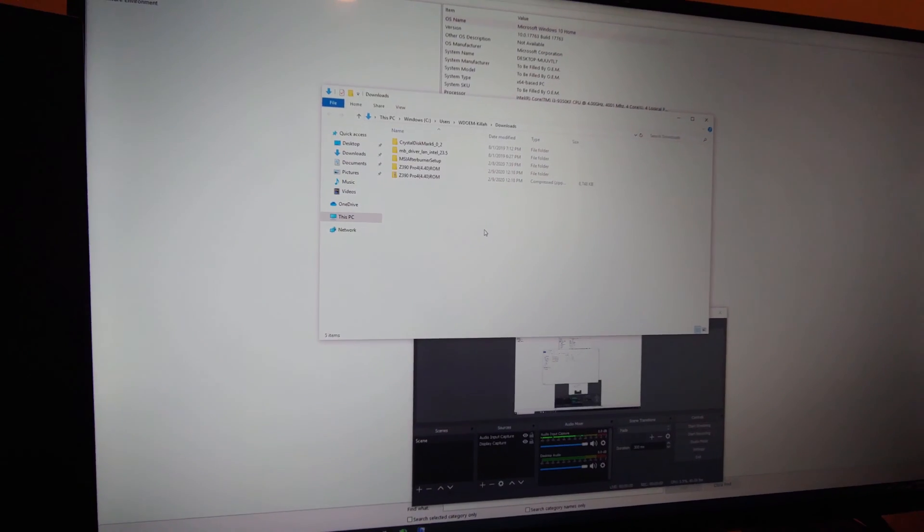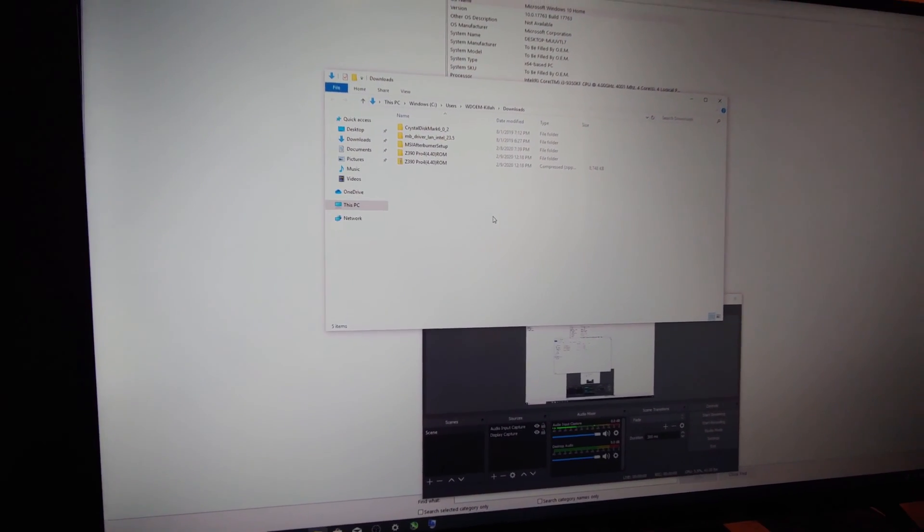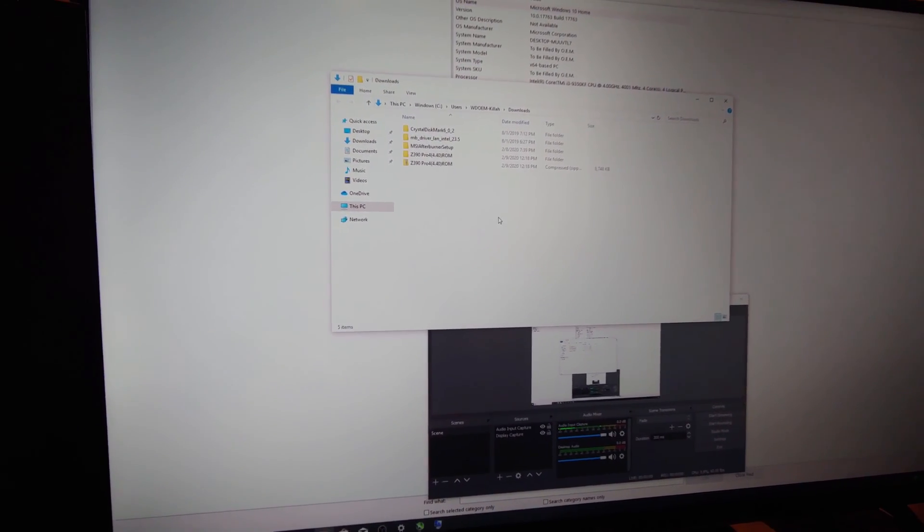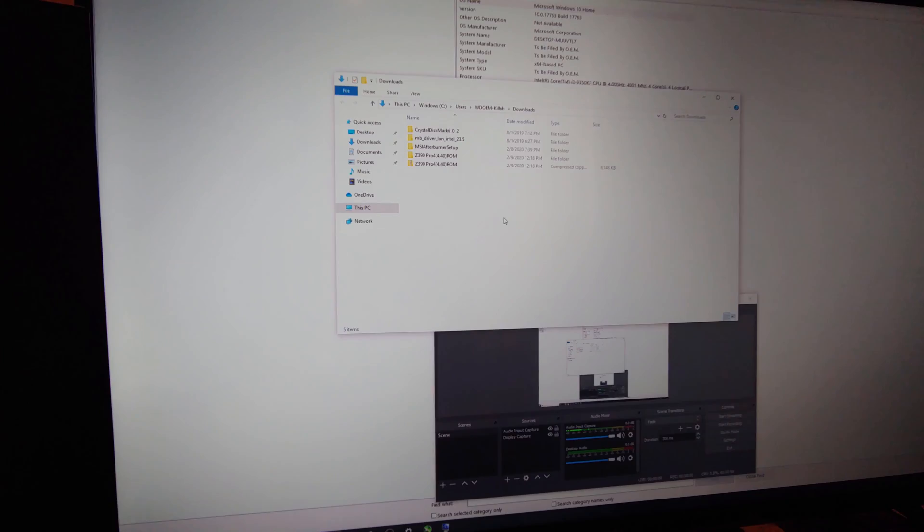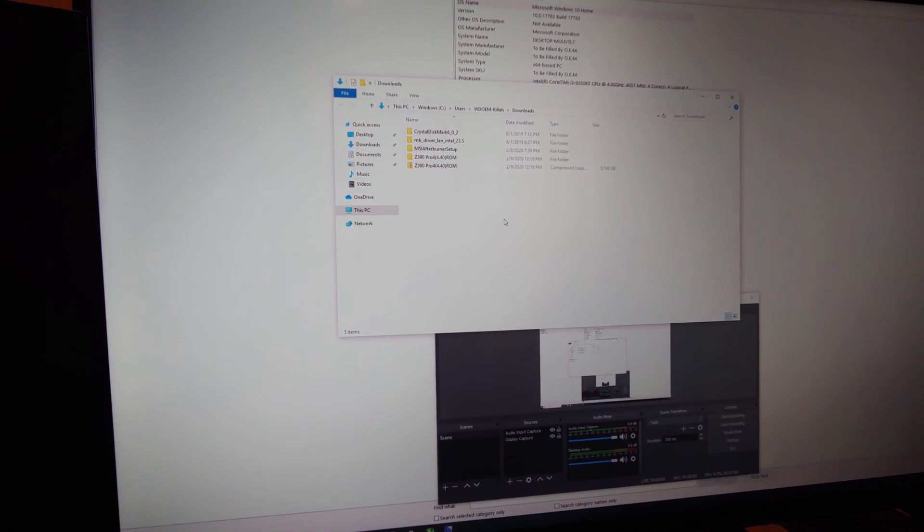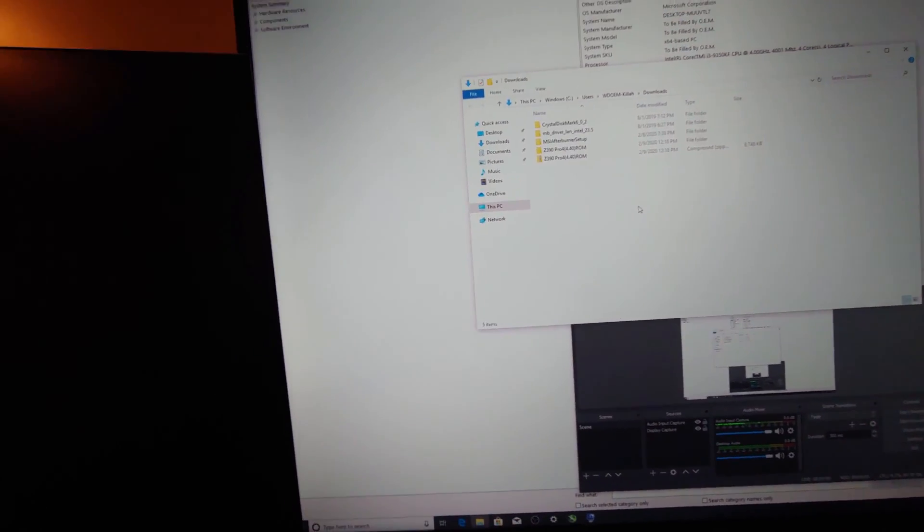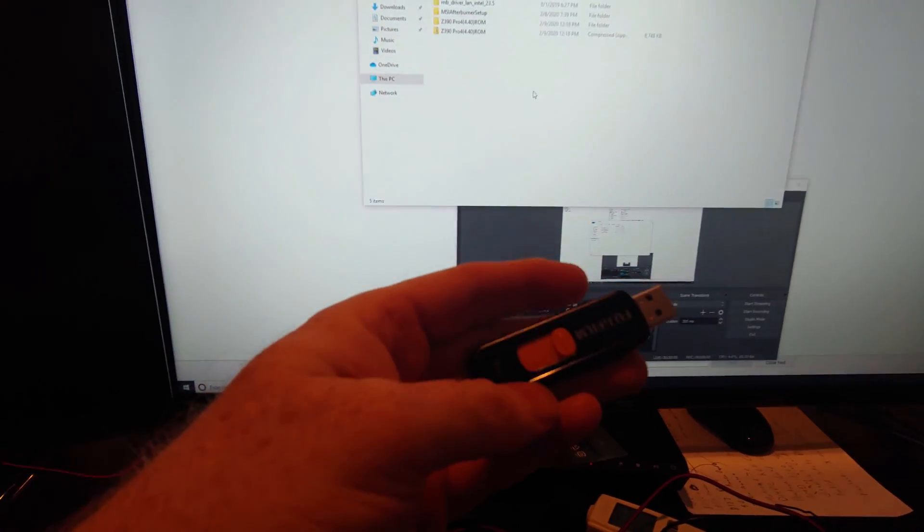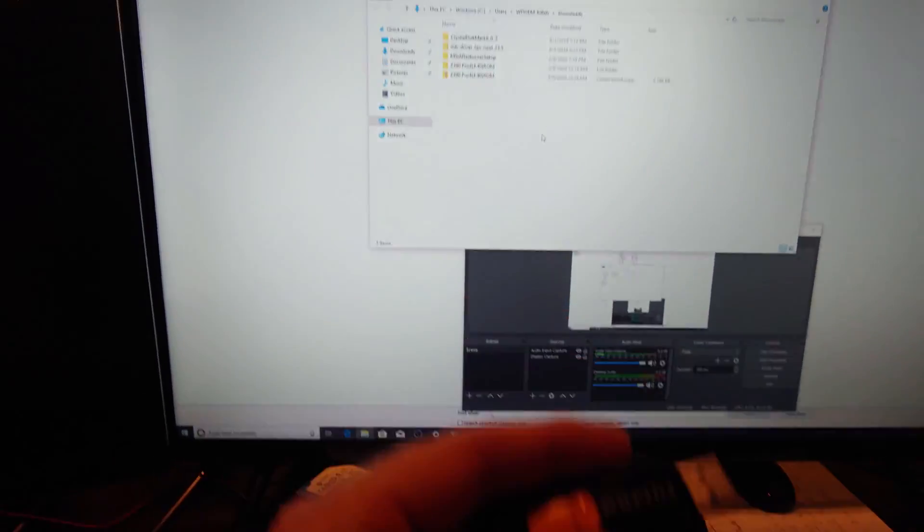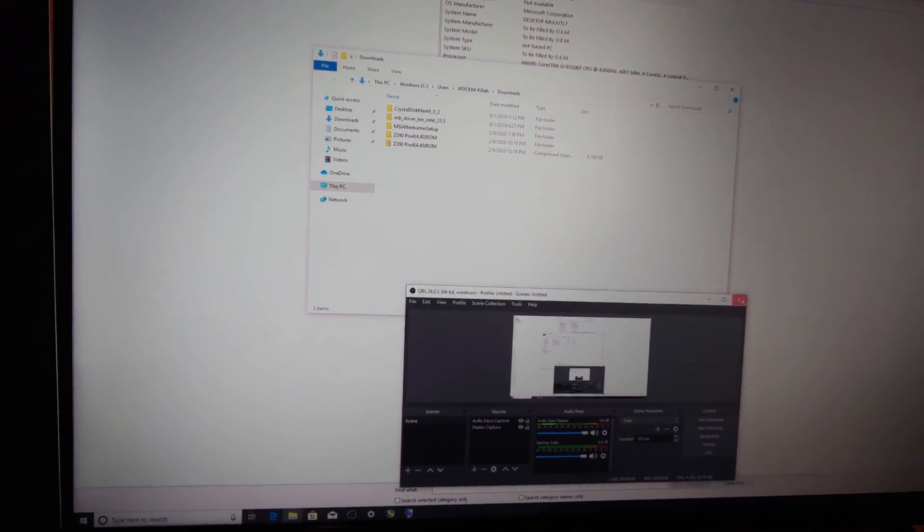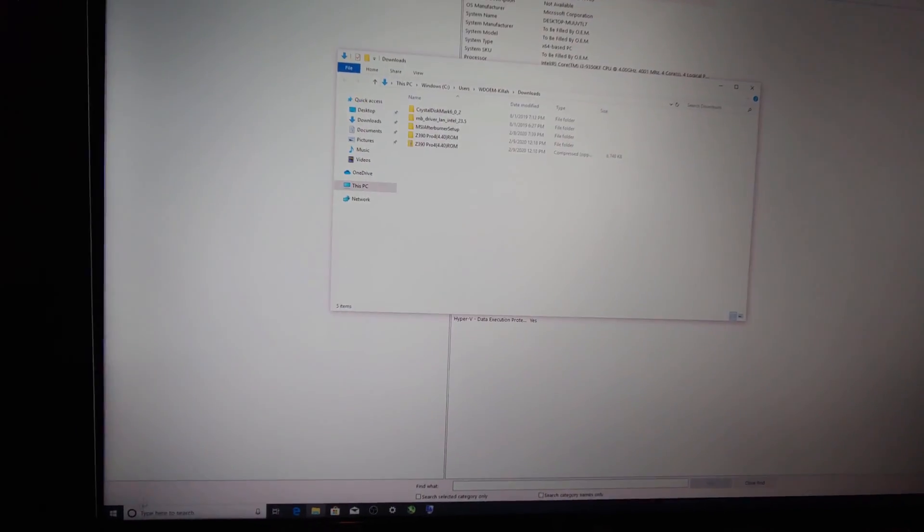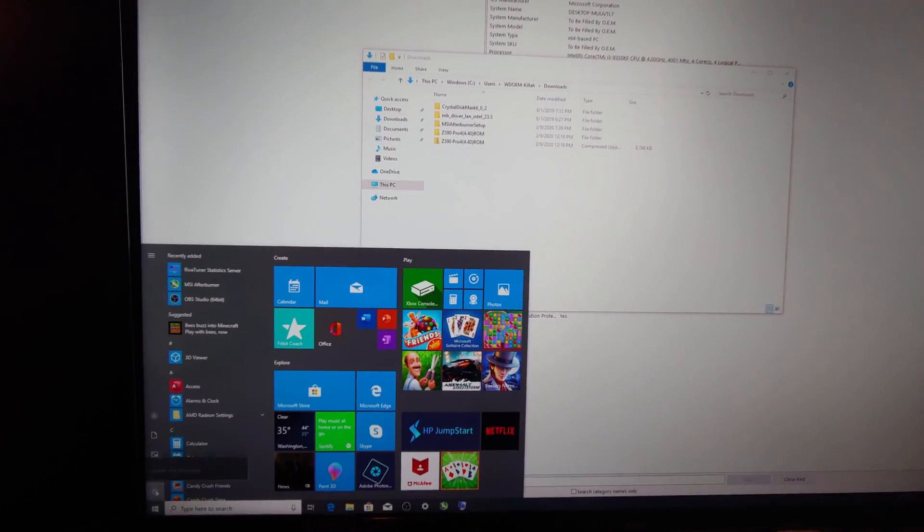All right, so we're picking off where I left off at which was saving the BIOS to a thumb drive which hopefully you know what a thumb drive is something like this, right? So we we're going to go ahead and reboot this now.